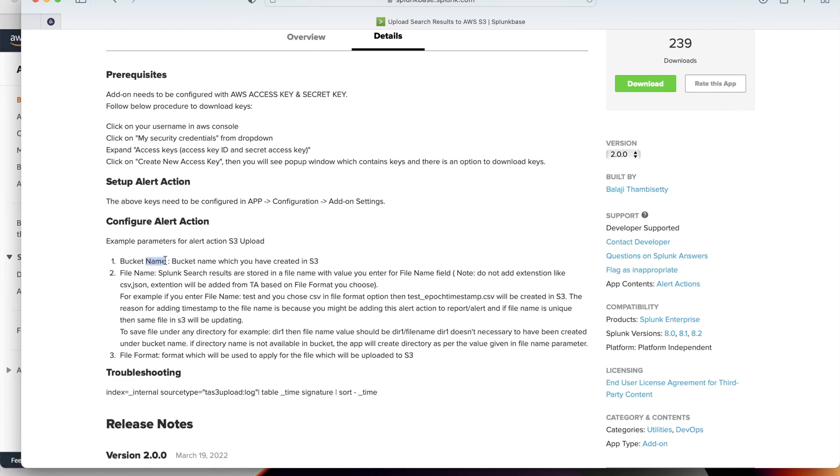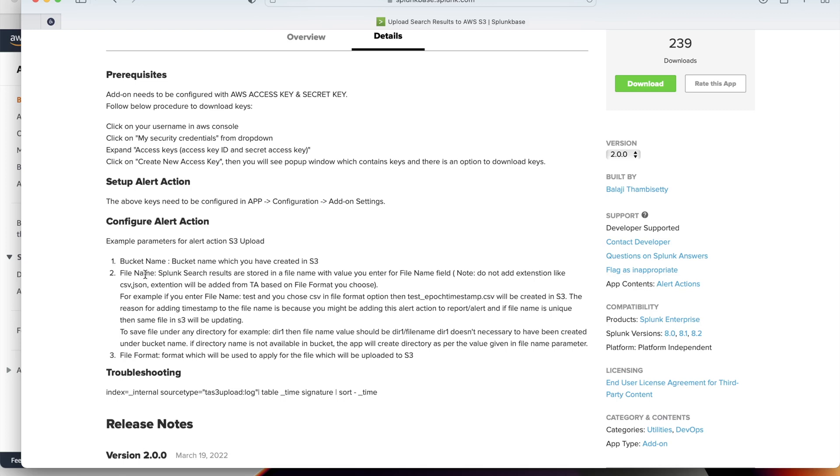To configure this alert action we need to set up three parameters: bucket name, file name, and file format. Only bucket name is a mandatory field. File name, you can just ignore it. I talked about three scenarios where you can upload search results to AWS S3. One is Splunk search, another one is from alert reports. If you are directly calling alert action from search Splunk search, by default if you don't specify file name, it will create a file name in the bucket as test underscore timestamp dot whatever the file format you have chosen. If you configure this in the report or alert and if you don't specify file name, the default file name would be the search name of that alert or report.